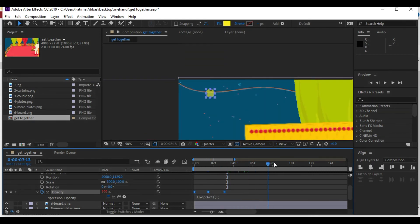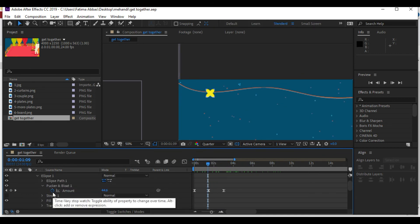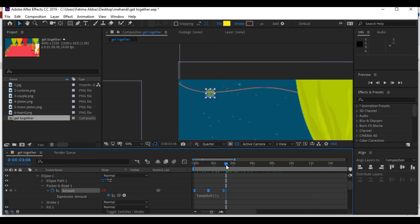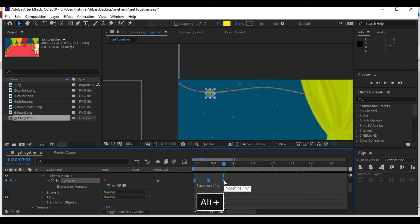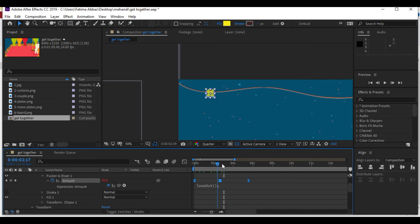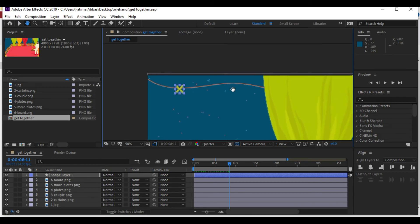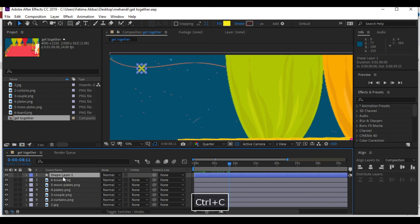If you want to make a loop — that is to repeat the animation cycle again and again — simply press Alt and click on the clock, then type 'loopOut', just like this. You will notice that it will keep repeating itself. I will do the same with the Pucker and Bloat. Then I will simply select the layer, copy and paste it, and move it to different positions to create multiple light bulbs.